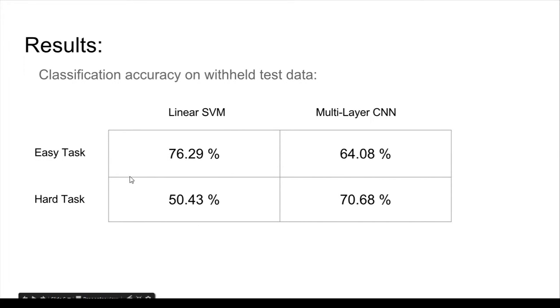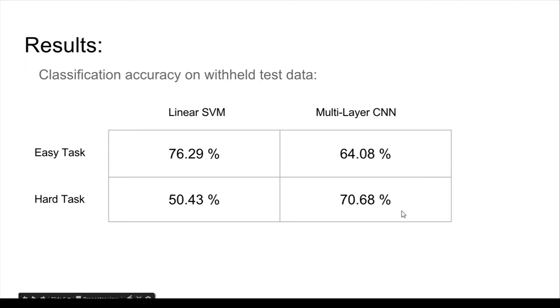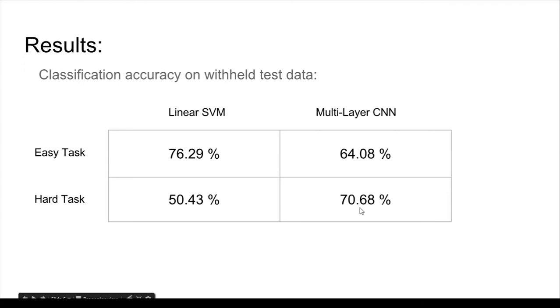Moving on to the hard task, the linear SVM has some trouble classifying. It's a very nonlinear classification, so this is around chance performance. And the multilayer CNN, with more room to train, more data, performs better with the 70% classification rate, which I'm pretty happy with.